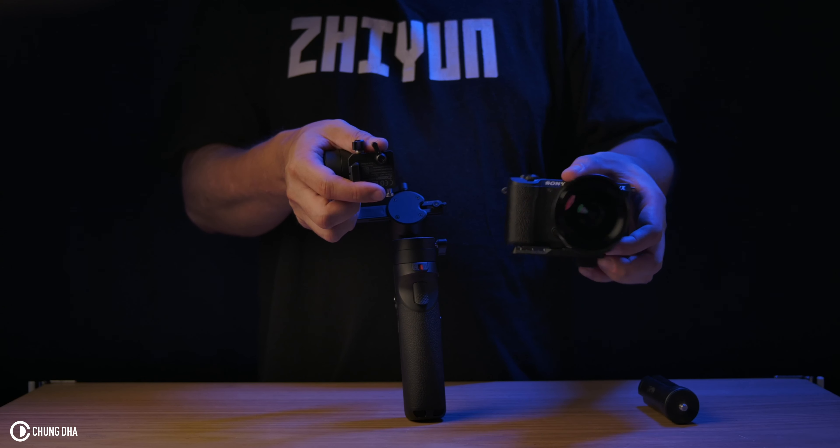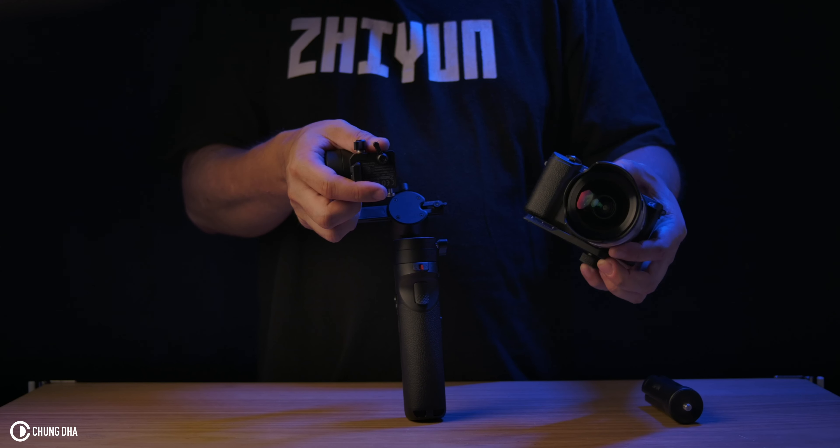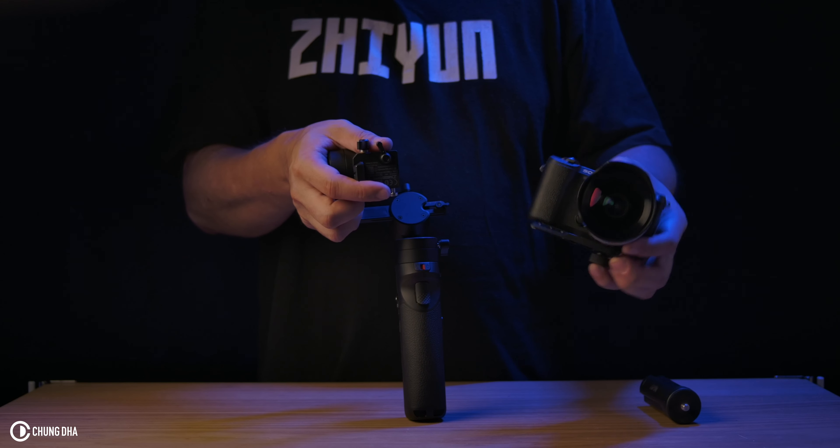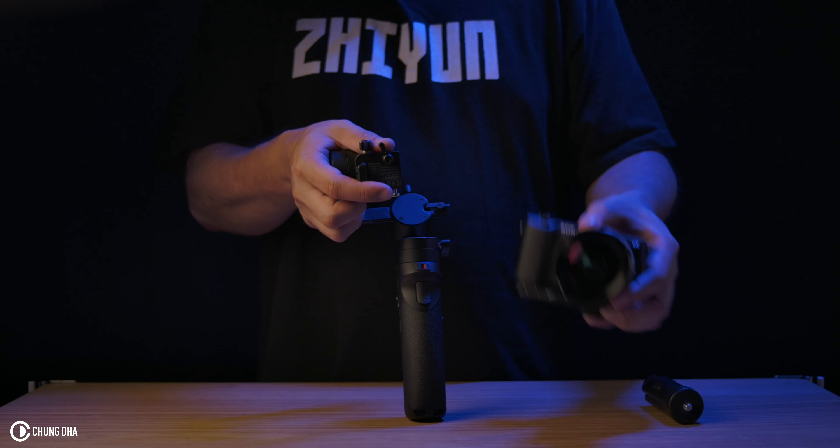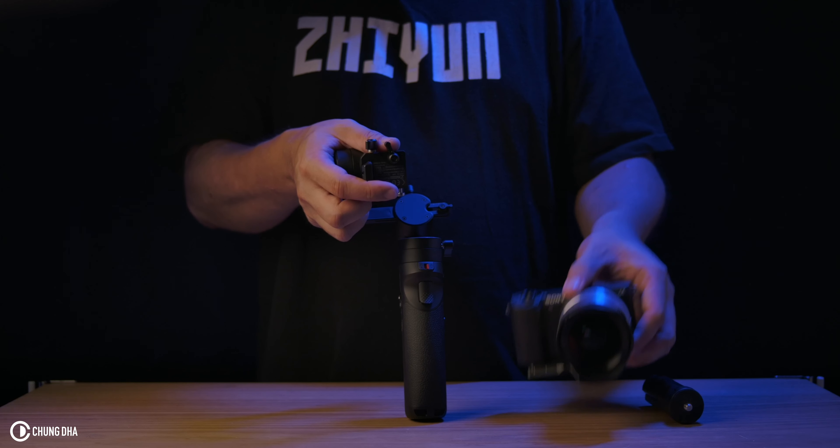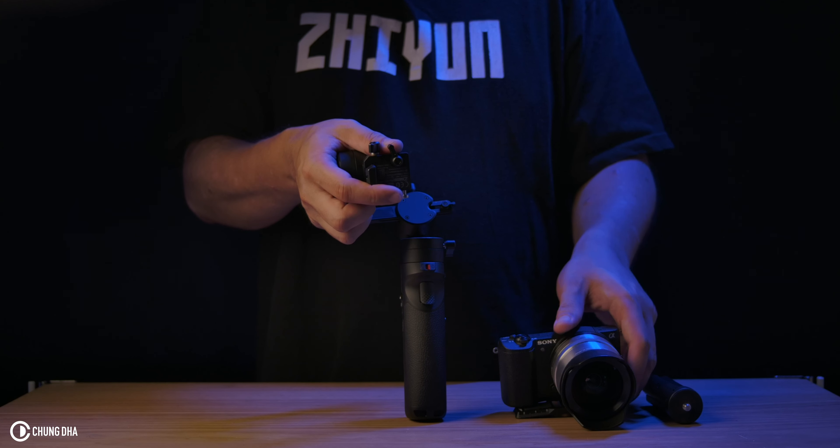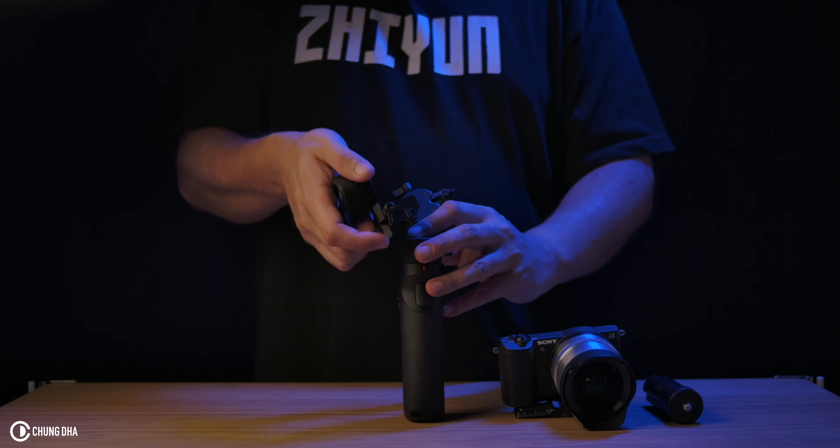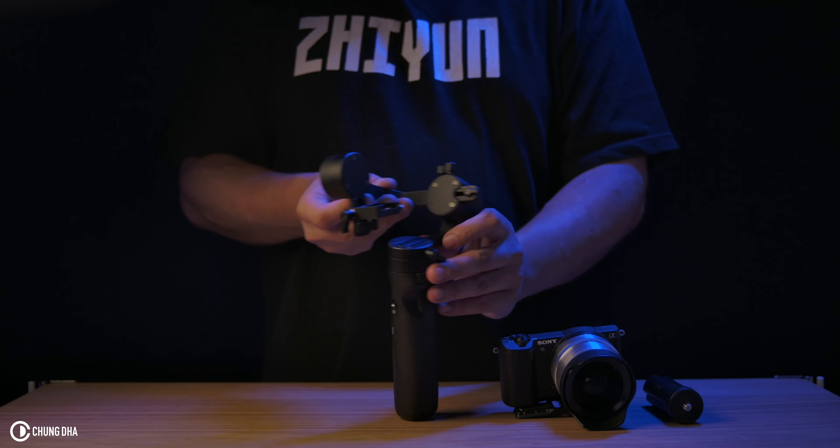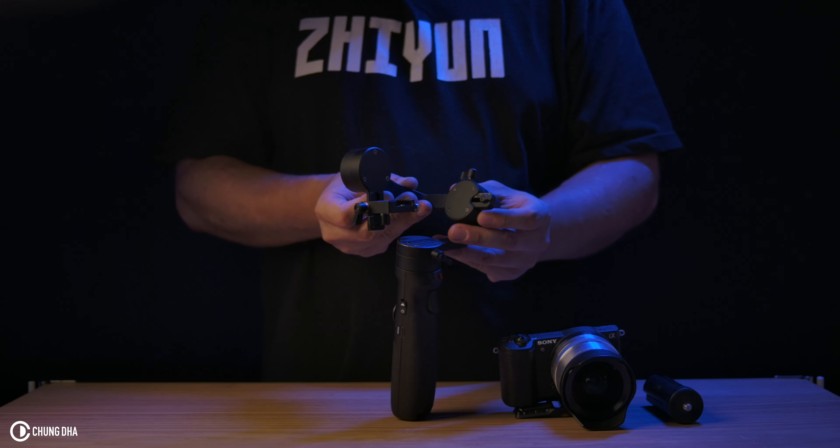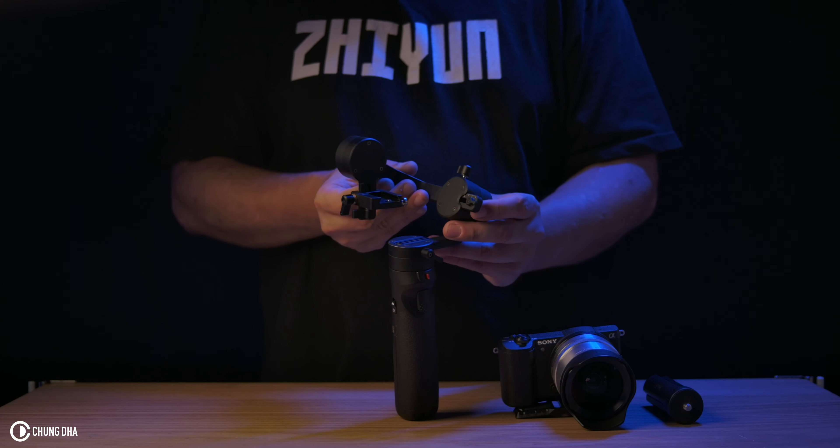You can slide the camera out. So sliding the camera out, of course, we can use the camera as a normal camera to take photos instead of having it on the gimbal.